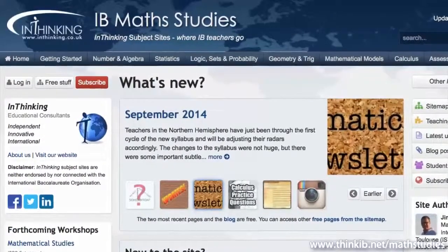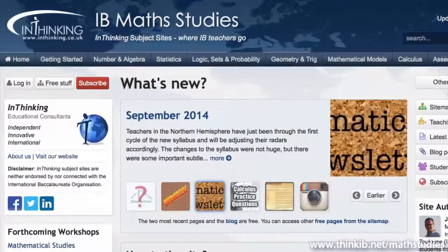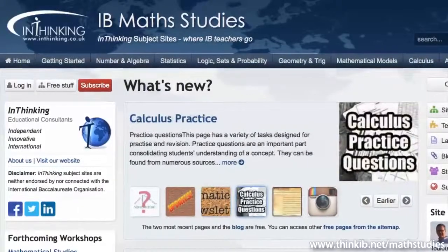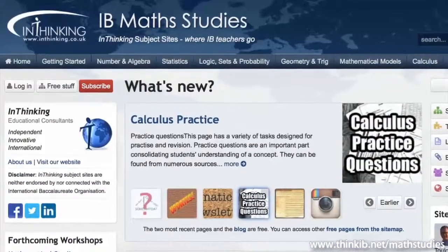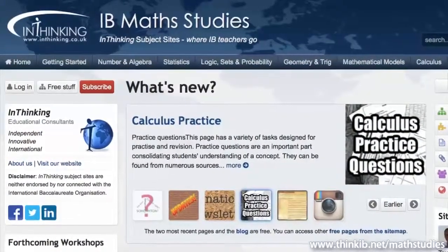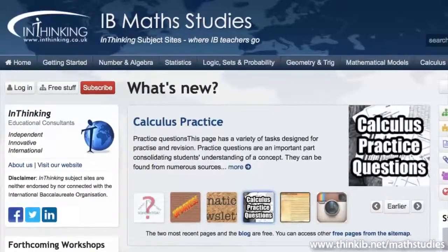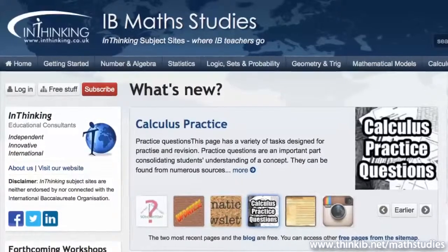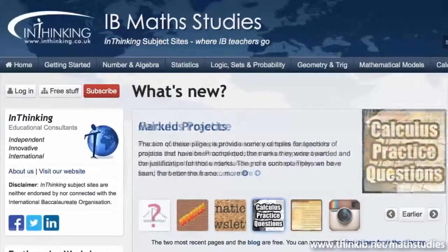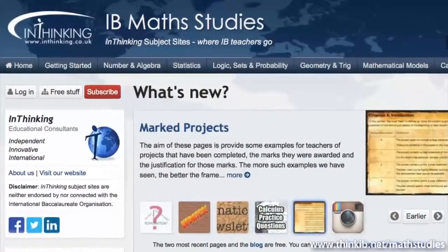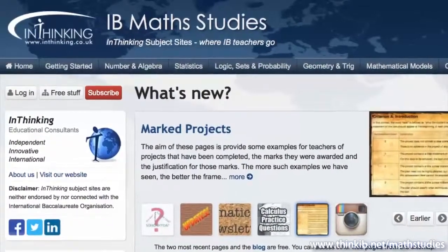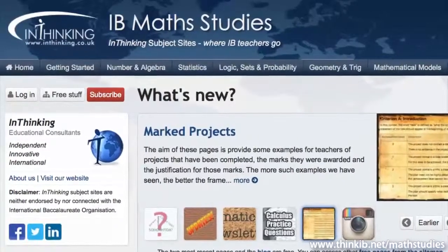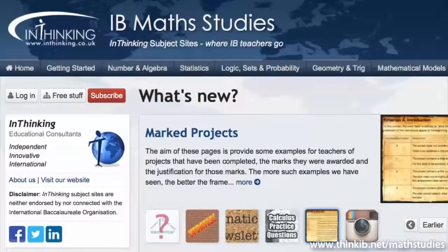This website is exactly what I've just said it is — a set of resources to help teachers deliver all those things. This video is just a quick guide to the website and how it's structured so you can see what's there and think about why you might subscribe.